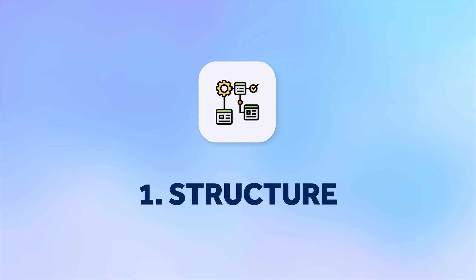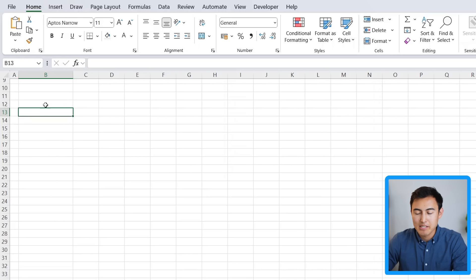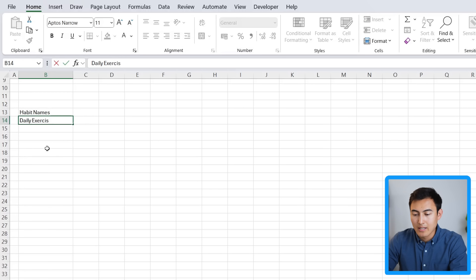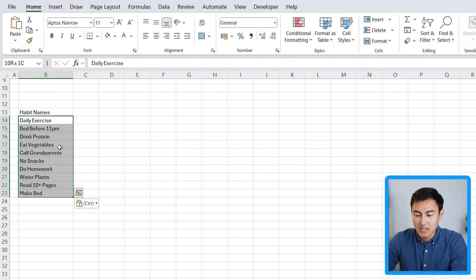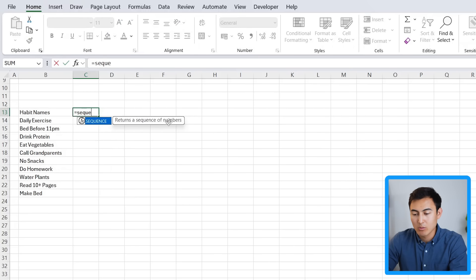In step one we're going to work on the structure. Starting with a blank Excel file, we'll have headers and visuals up top. The habits start at around row 13 — these are our habit names. We can list them out one by one; for example, 'daily exercise' as the first one. I've added 10 habits here. Next to them we're going to add all the different dates — let's say 21 days total.